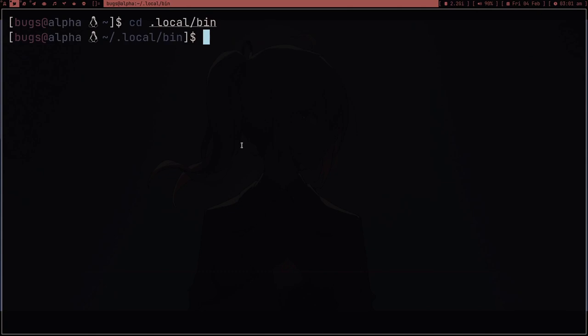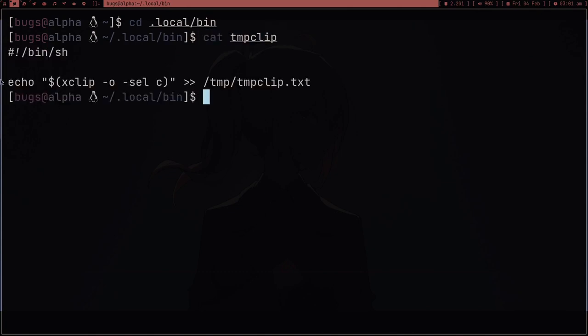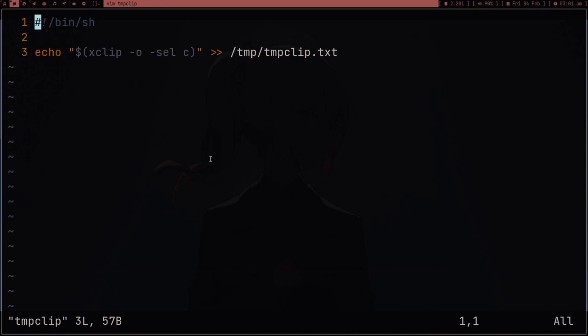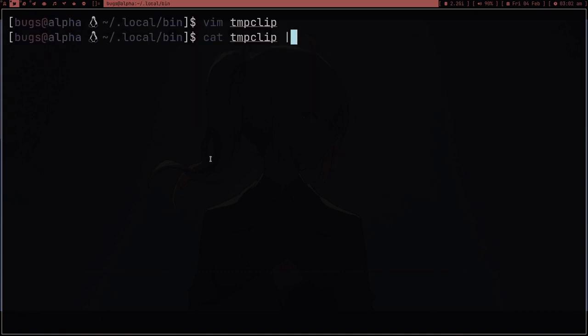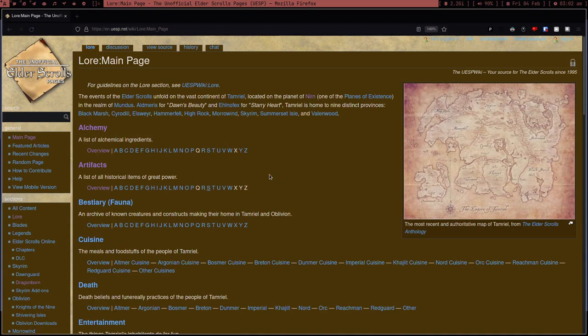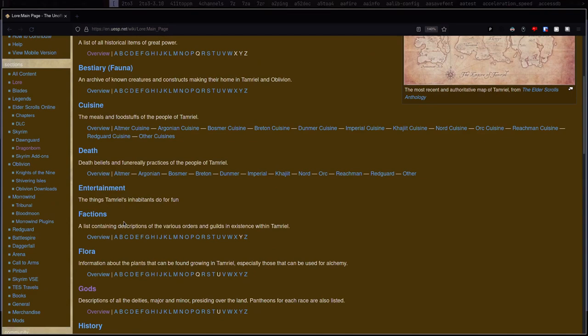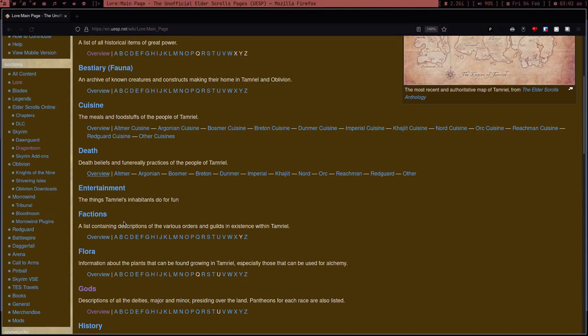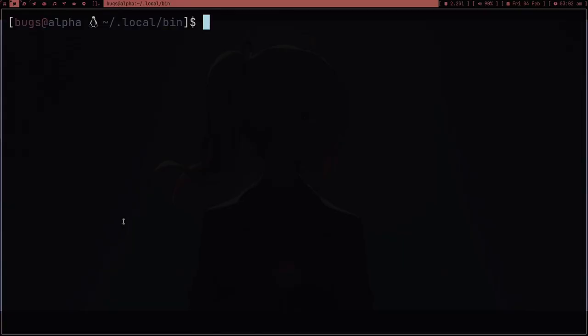I wrote a script called `tempclip`. It's just a shebang line and then the echo and xclip commands. This script saves whatever I have in my clipboard. If I copy a link I can just run `tempclip` from my dmenu and the link is saved temporarily. Every time I restart, the file will be gone because it's in `/tmp`. The real question is how to retrieve the link later efficiently.